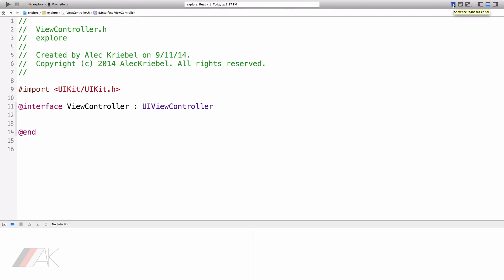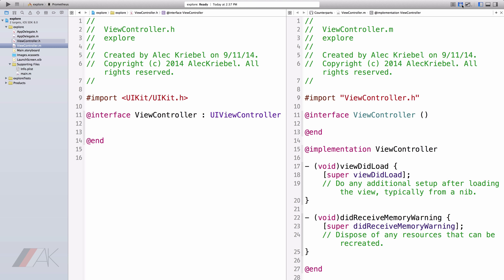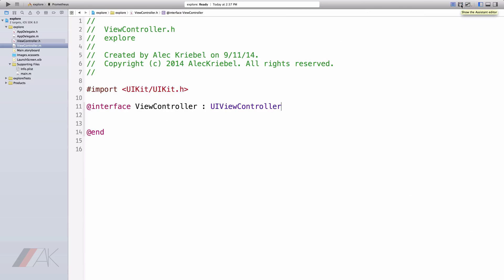At the top right here, we have a few options. We have the Standard Editor, which is what we're using right now. The Standard Editor is simply like a text editor. We also have the Assistant Editor. What it will do is display two of the Standard Editors side-by-side.